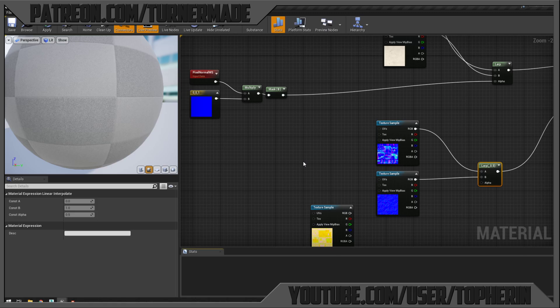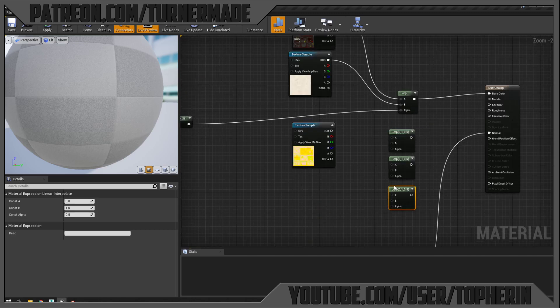The ambient occlusion lerp goes into the AO slot, pulling AO from the mesh texture and using a default value of one for the dust AO so there's no shadowing in the dust. Roughness gets its value from the map, with a value of one for the dirt roughness so it's completely rough. Finally, the metallic value of the chest goes in with a value of zero for the metallic of the dirt, into the metallic slot.